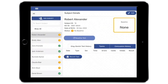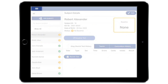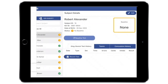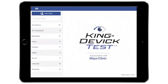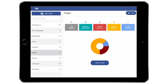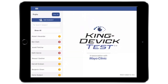The KingDevic app allows you to organize your subjects into teams. View current teams in your account by tapping the menu icon, then Teams. Select the desired team from the team list on the left. A team overview with a status summary of subjects on the team is displayed. Tap View Team to view subjects on this team.